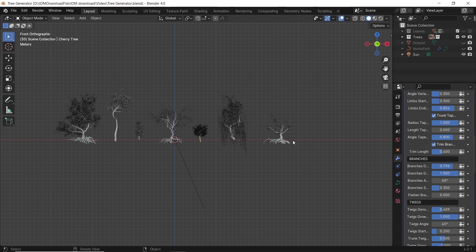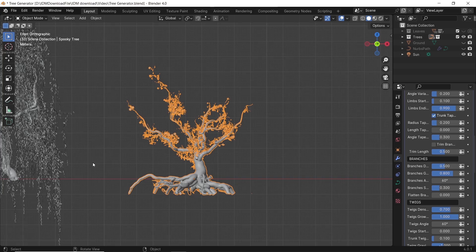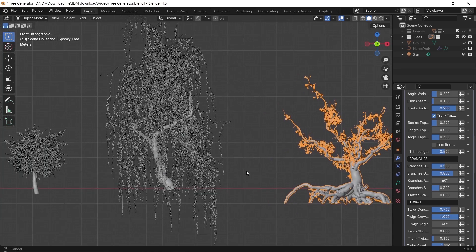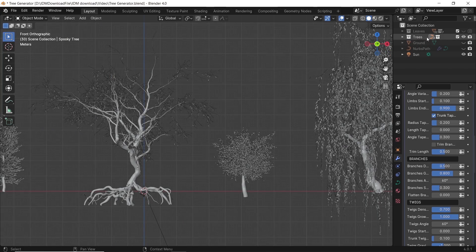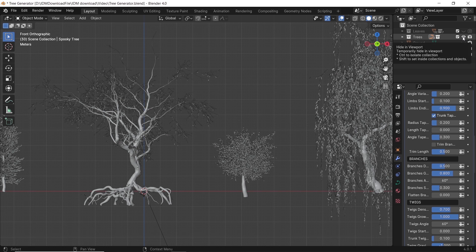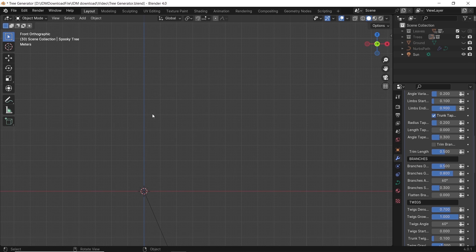Inside the main file, you will get a number of pre-made trees. They are also customizable if you want to edit them. You have the trees organized in one collection alongside other objects. So let's hide everything and start new.